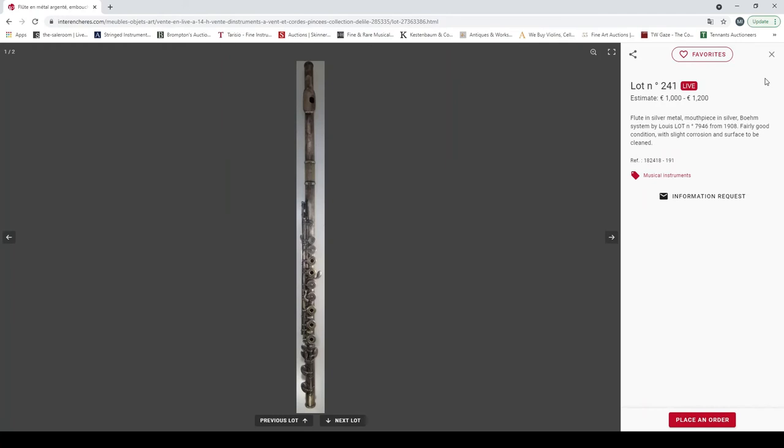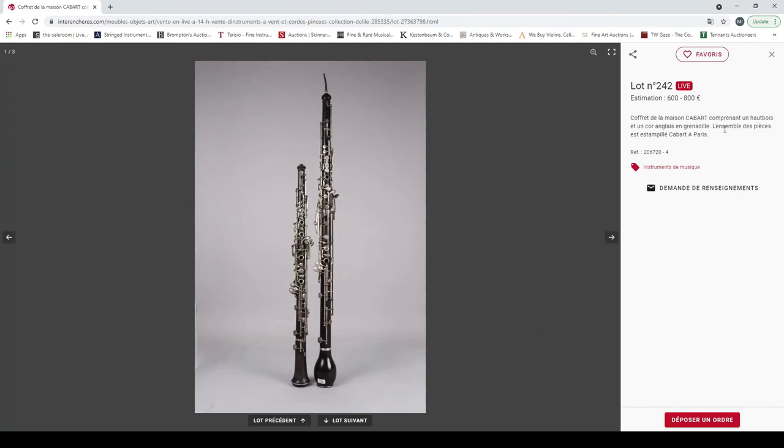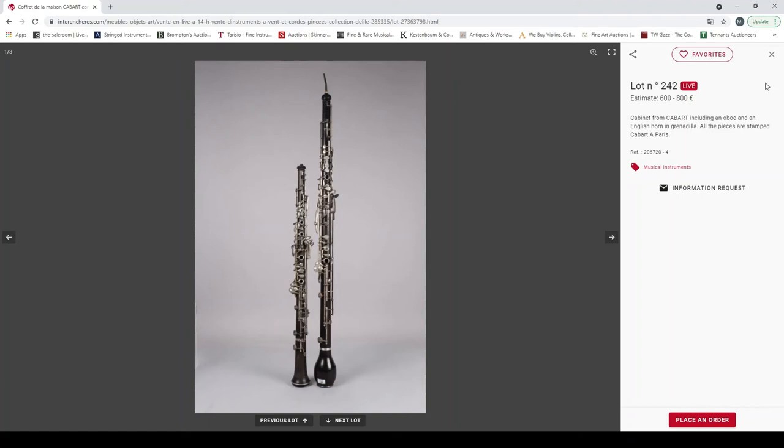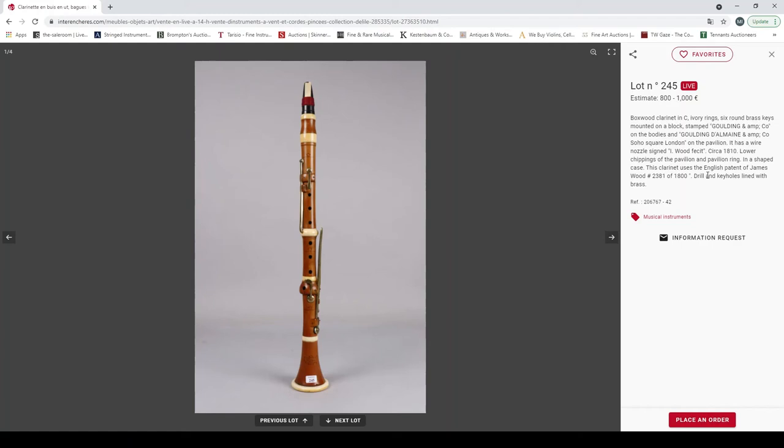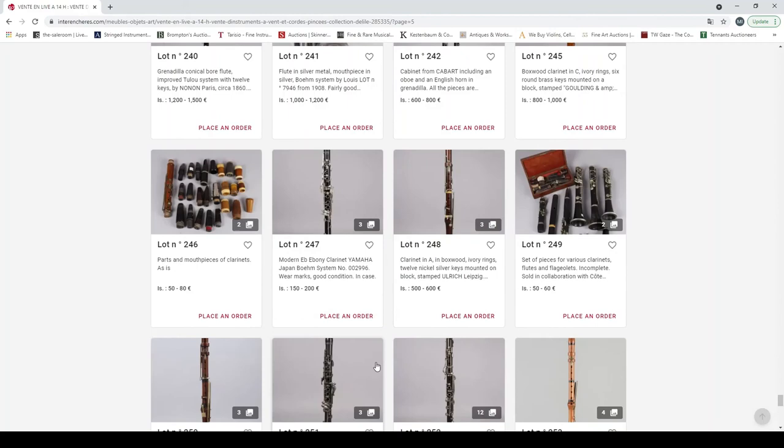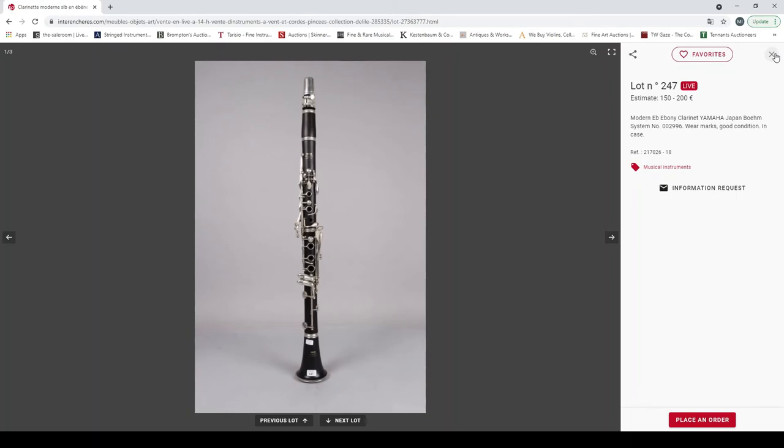Cabart, including an oboe, an English horn in grenadilla. All the pieces are stamped Cabart Paris, looks quite fancy. Boxwood clarinet in C, ivory rings stamped Goulding and Co., Soho Square London. That's quite nice. Parts and mouthpieces of clarinets. Modern clarinet by Yamaha.